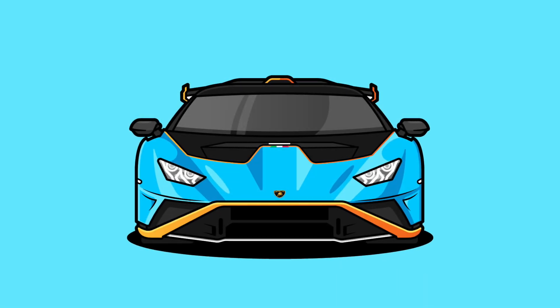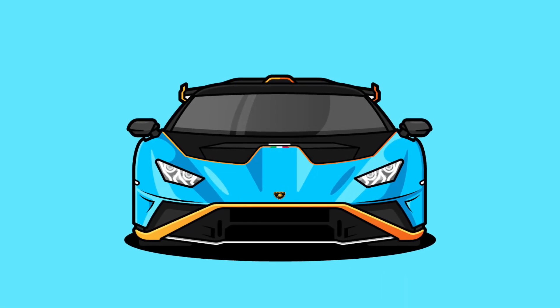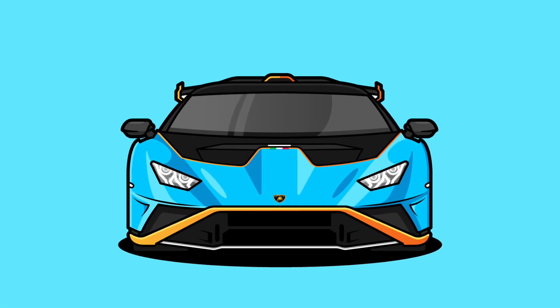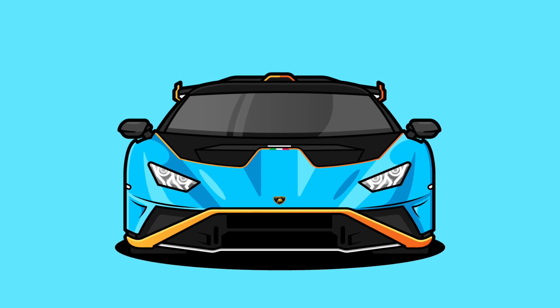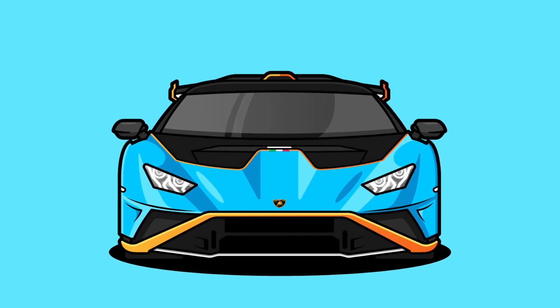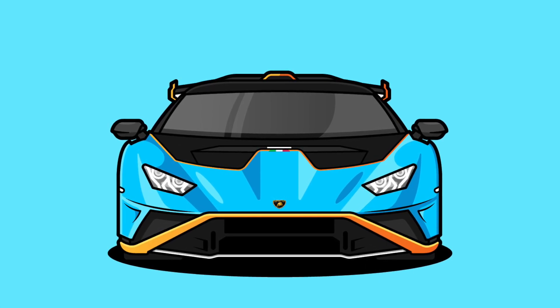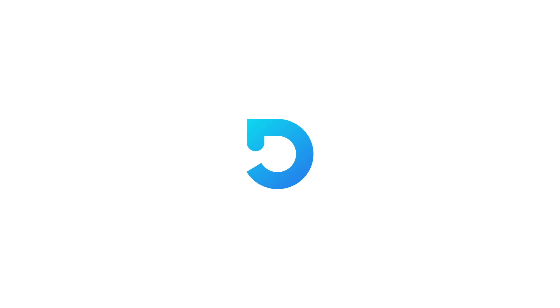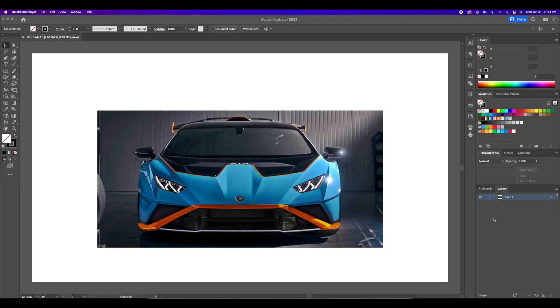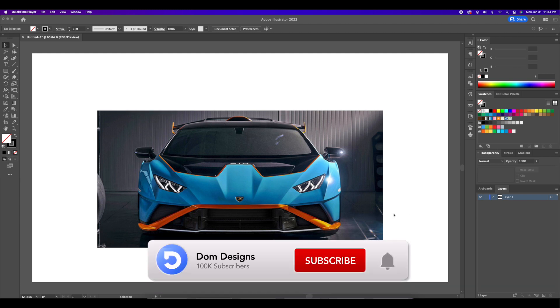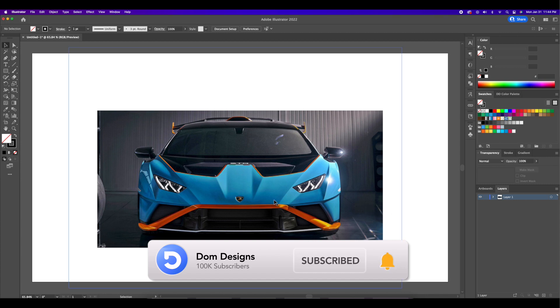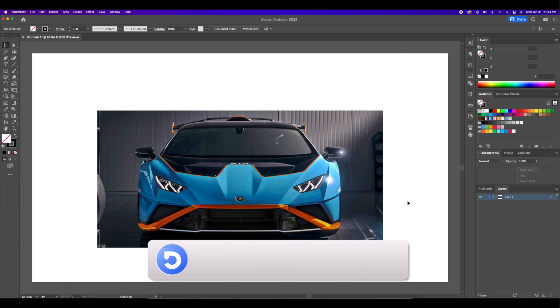What is up YouTube and welcome back to my channel. In today's video I'm going to show you my process in vectorizing a Lamborghini Huracan in Adobe Illustrator. Thank you so much for clicking on today's video. If you're new around here and you wish to learn my design style then hit the subscribe button and turn on the bell notification so you don't miss any of my future uploads.